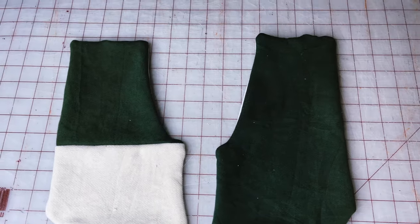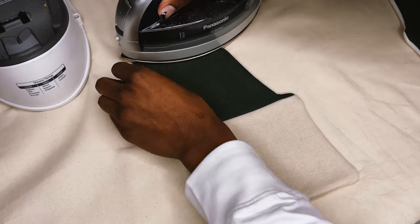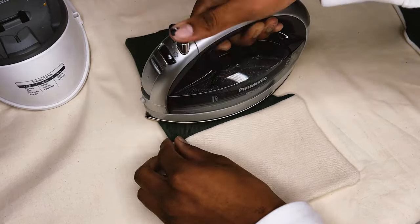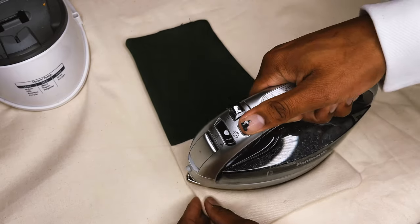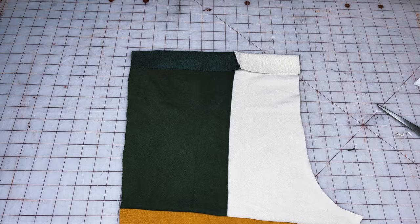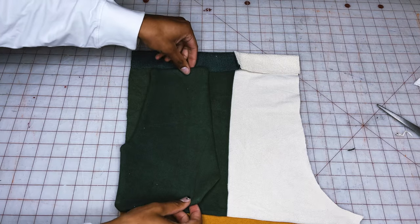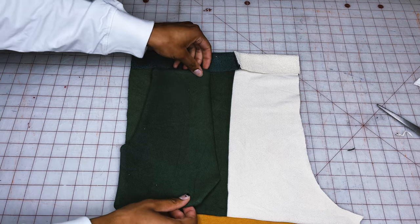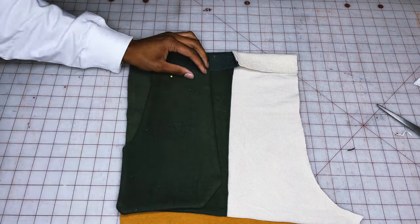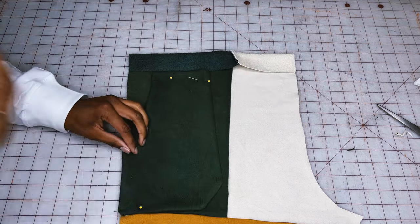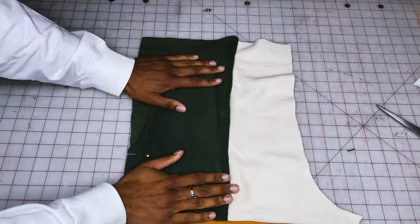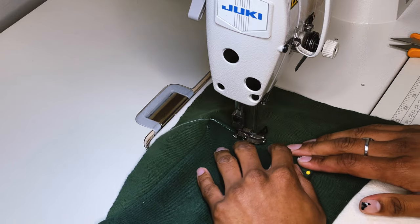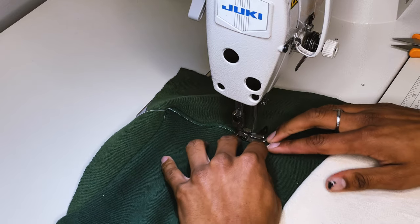So we're going to repeat this process for the other pocket as well. And once we have that done, we're going to iron out those seams so we can have a nice and crispy. I'm just going to fold down that top again to leave the space for the elastic and then place the pocket and pin it on. I'm going to sew all the way around except for the opening.